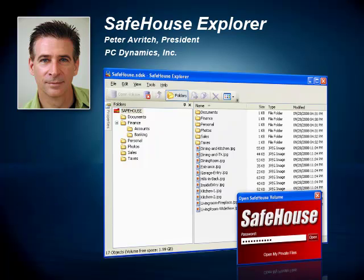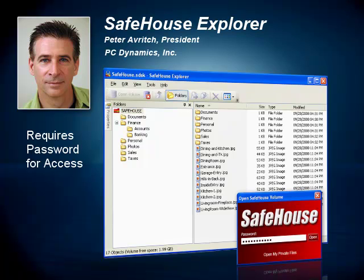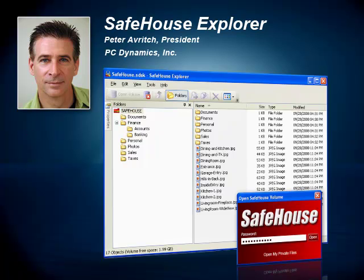As you can see here in the screenshot, the program closely resembles Windows Explorer, only that you're required to enter your password before gaining access to any of the protected files. With Safehouse Explorer, you are in control. You decide which files and folders to protect, then just drag and drop them into an open Safehouse Explorer window, just like you do now with Windows Explorer.